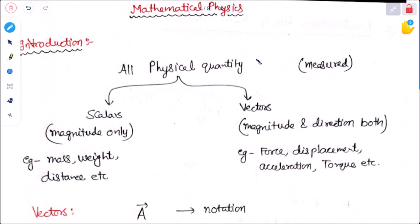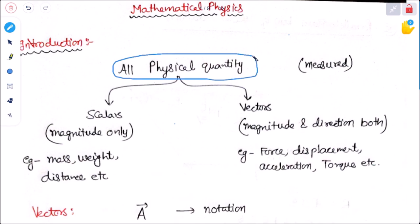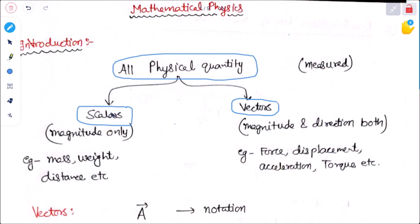As we know, in physics all physical quantities are those which can be measured — by scale, by weight, or by any method. All physical quantities are divided into two categories: number one is scalar and number two is vector.